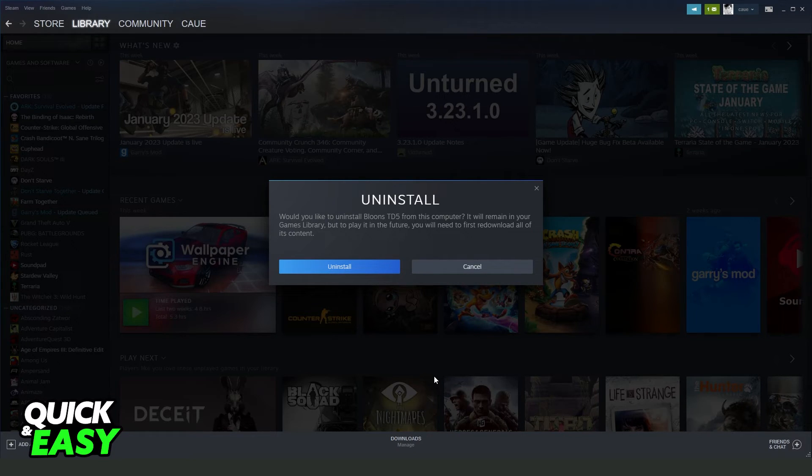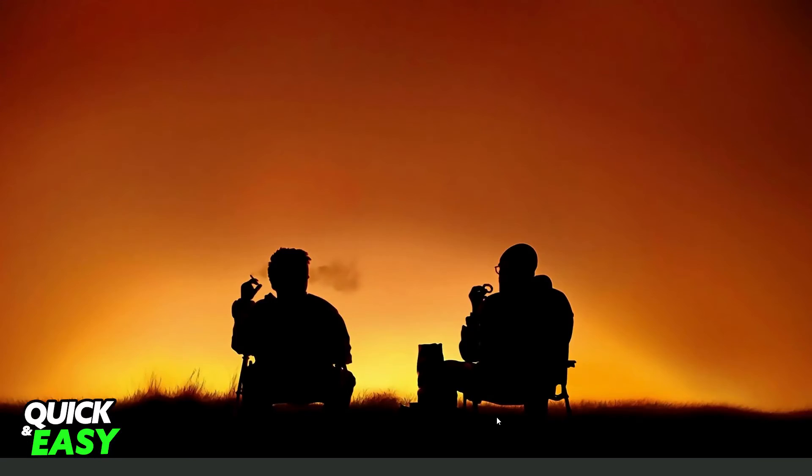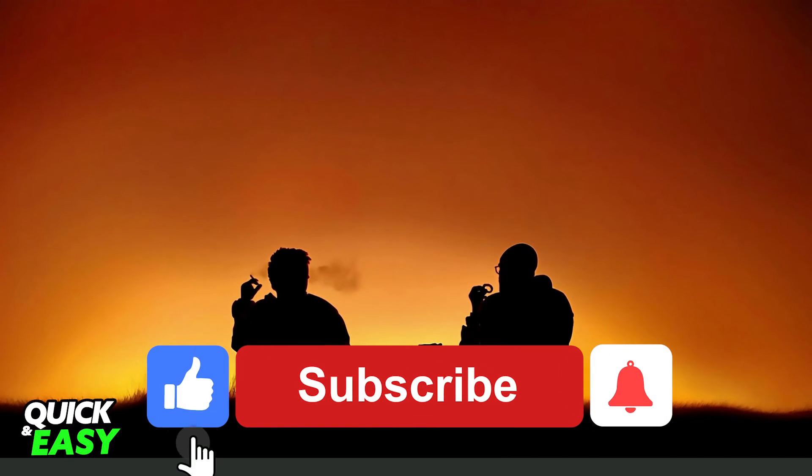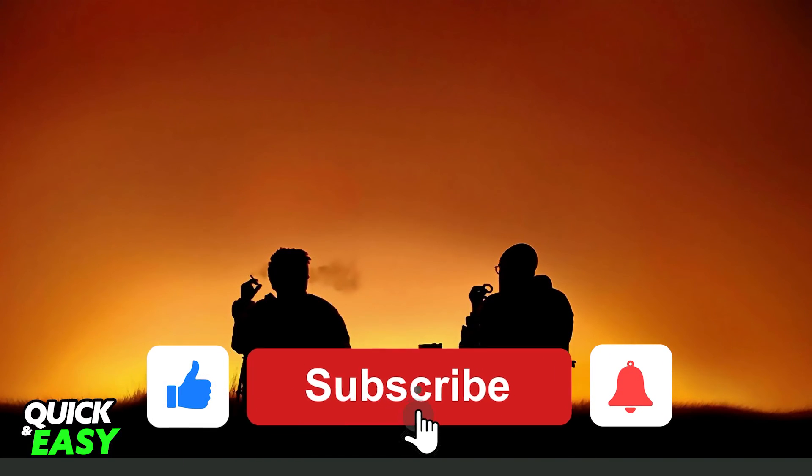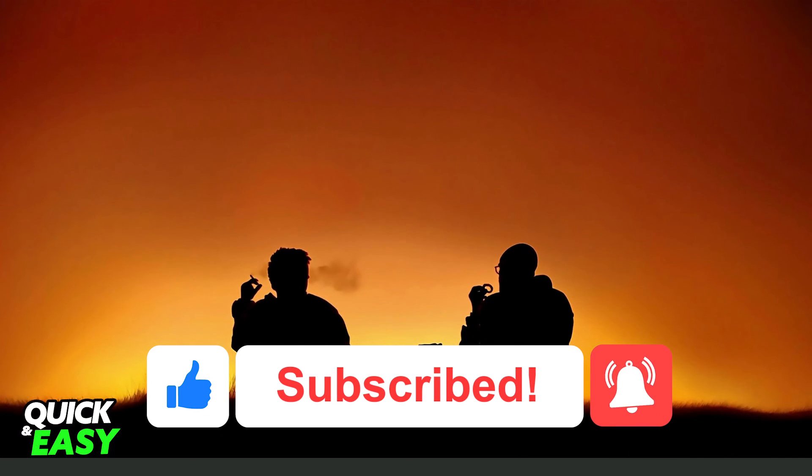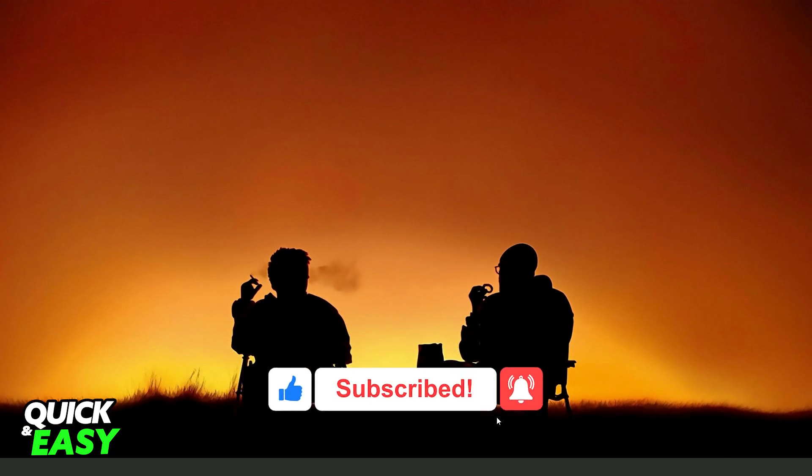You uninstalled Roblox Studio from your PC. I hope I helped you on how to install Roblox Studio from your PC, so if this video helped you in any way, hit the like button and subscribe to our channel to receive more tips.